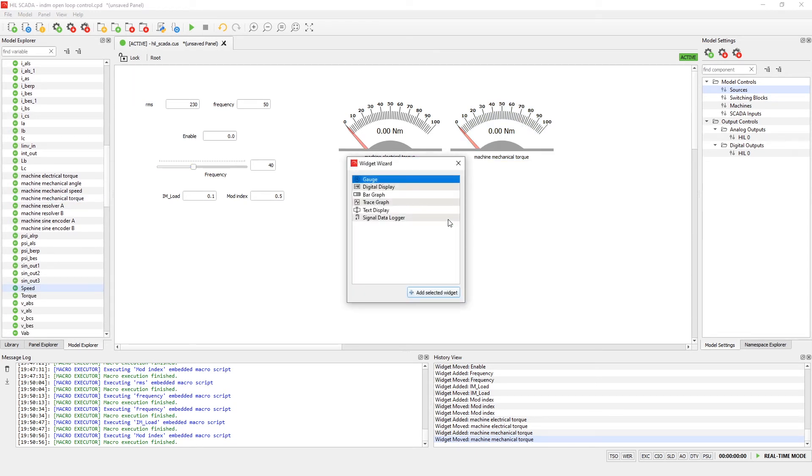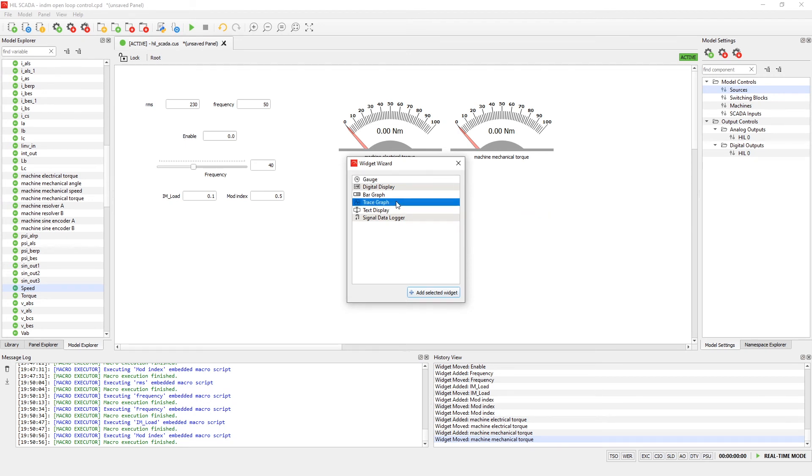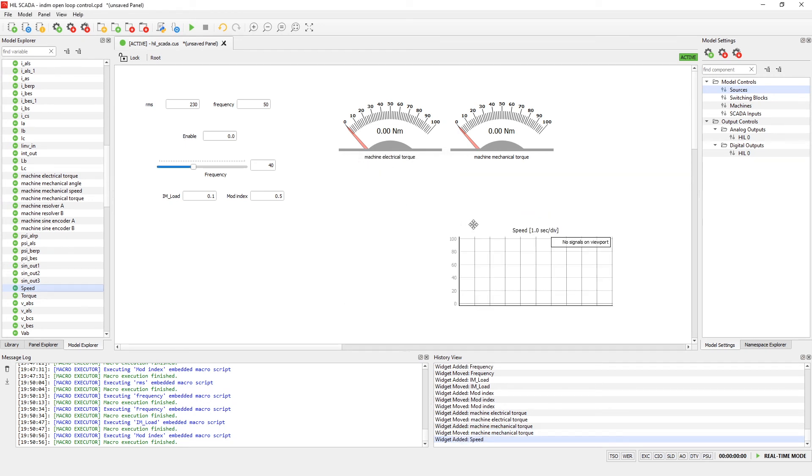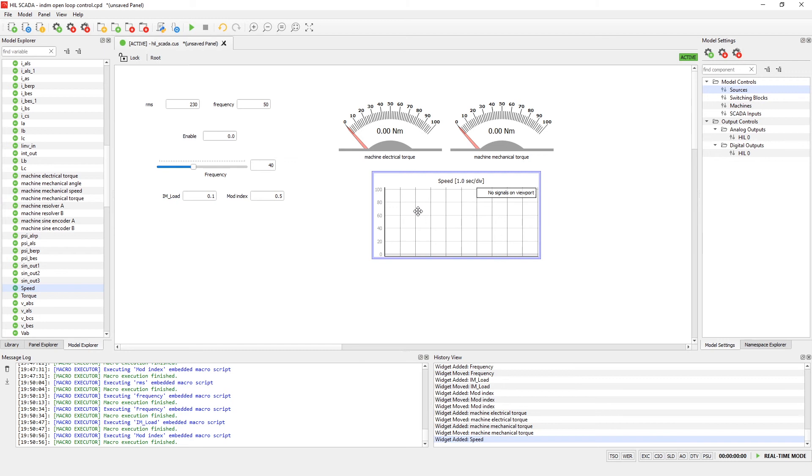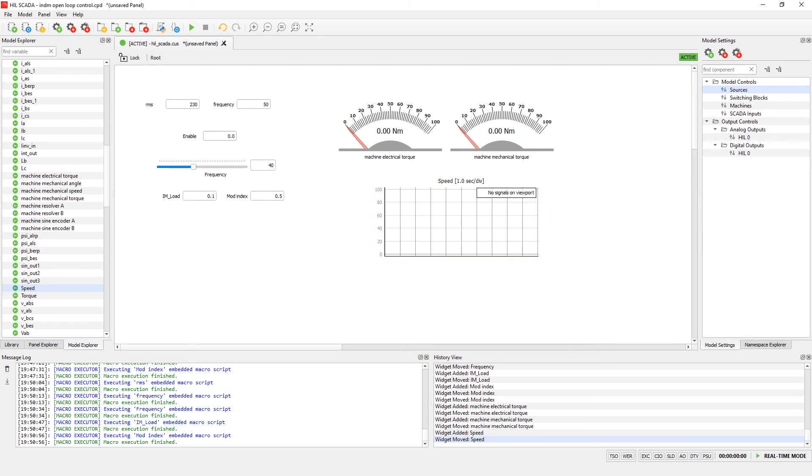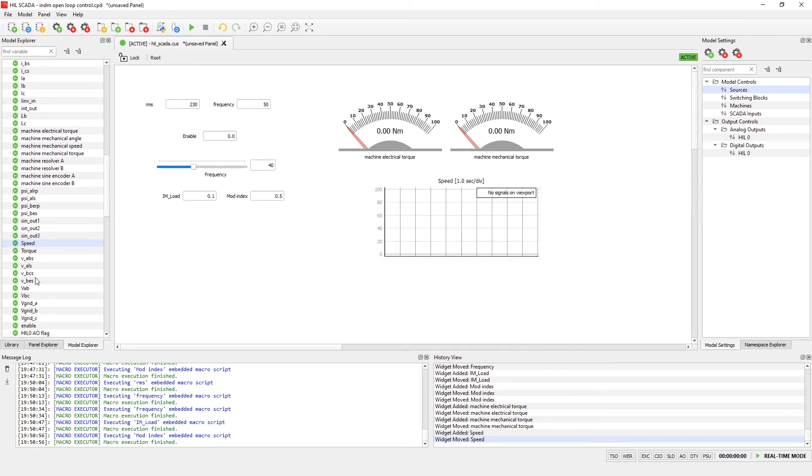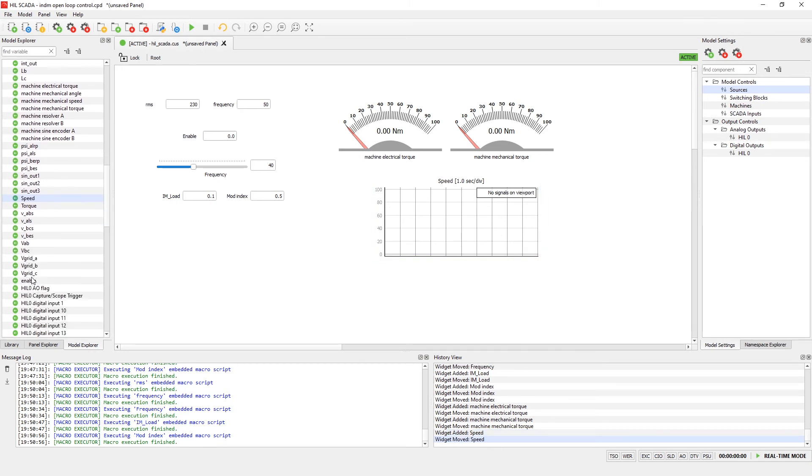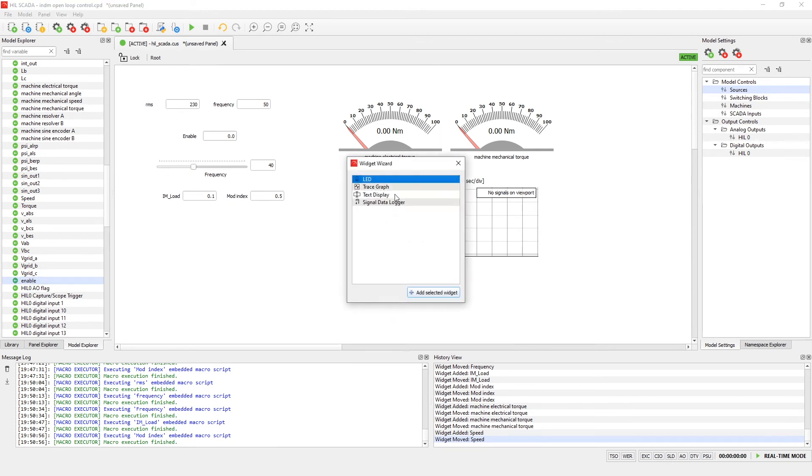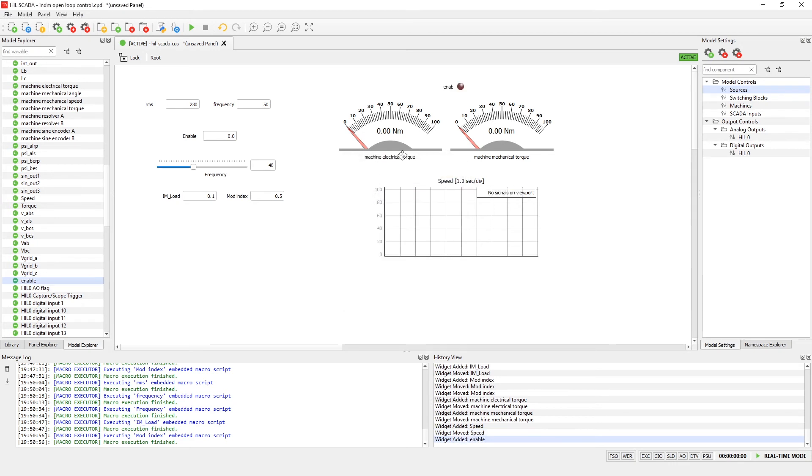We will also need speed signal. And as we want to track this signal historically, I will choose trace grab widget. The last signal that we will need in our simulation is enable signal. And you can see that it is digital signal and as a widget type we can choose LED.